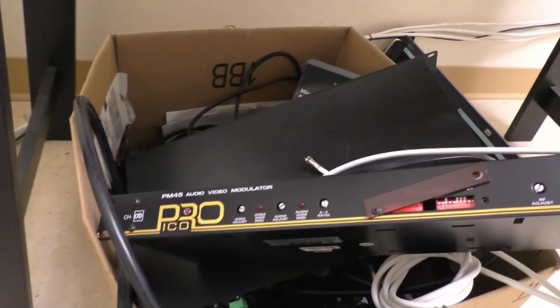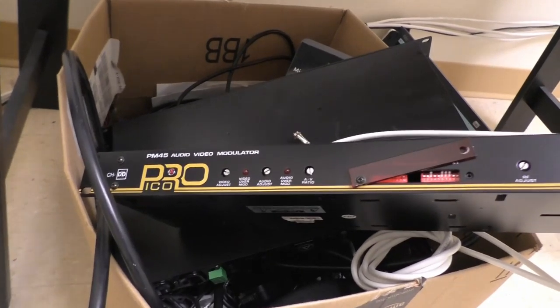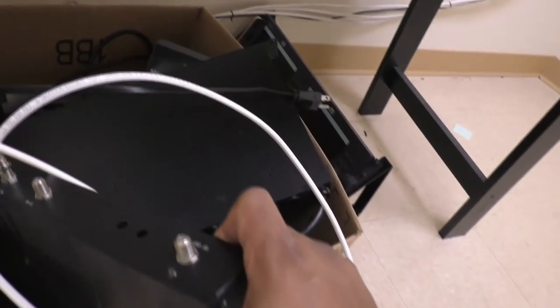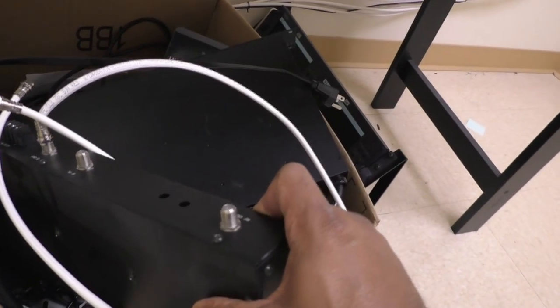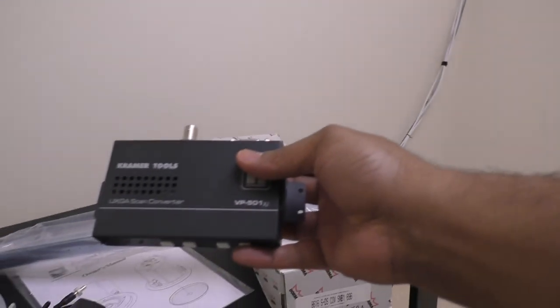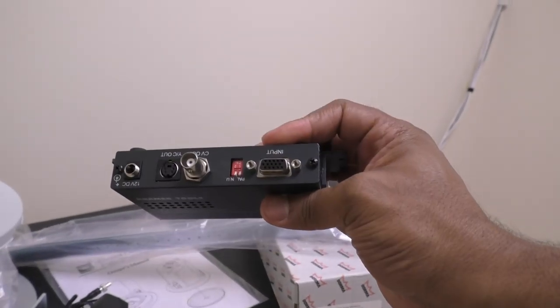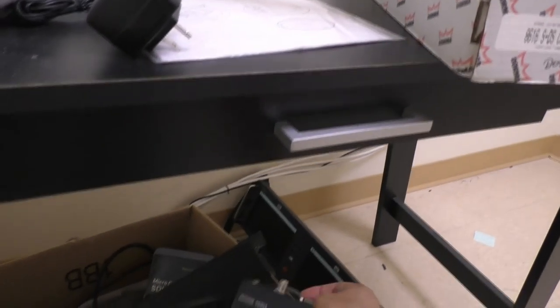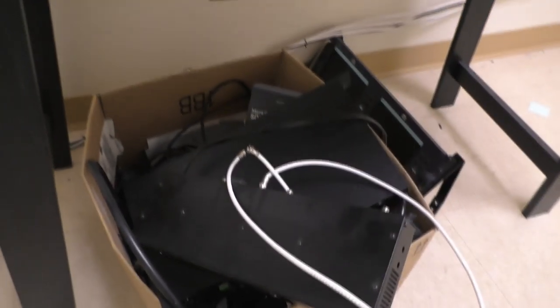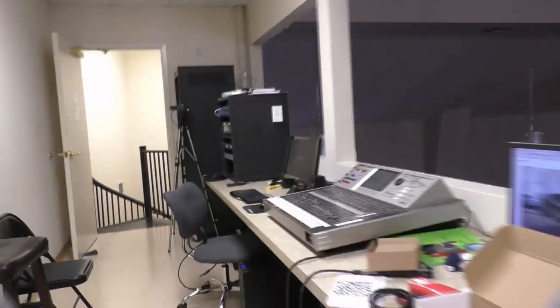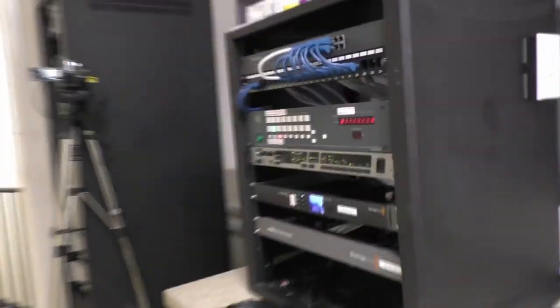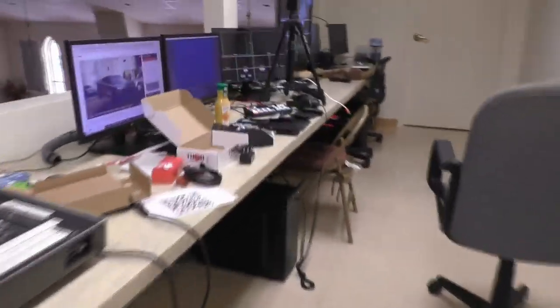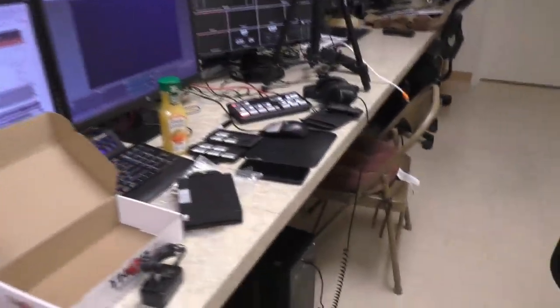All right. So originally we had this PM 45 audio video modulator, which would send everything over the RF out similar. So we would set this to channel 40, have a signal come in. And then this box, this Kramer box converted the VGA into a CV out. And that's what connected to this device, which turned us into a TV channel, which was channel 40 for this all to work. So that is the box I was saying that originally turned everything, scaled it down to SD. So that's what used to exist in here. It used to be right here. And then the other box sat right here, but now the Thor broadcasting is going to replace that entire thing.